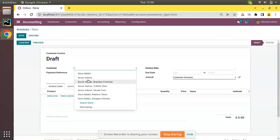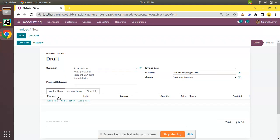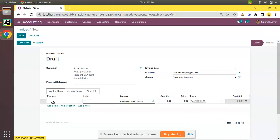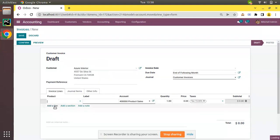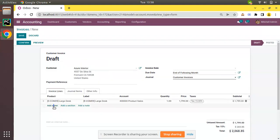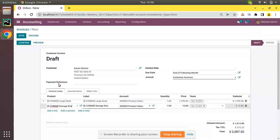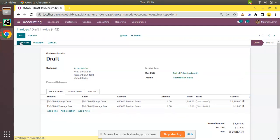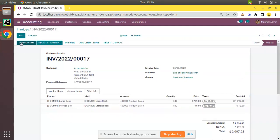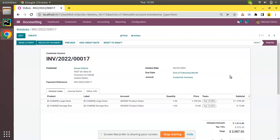So the invoice line has been added. Now I'll click on Save and I'll post the invoice into the accounting. So the invoice has been posted. Now what I have to do is collect the payment against this invoice from the customer.